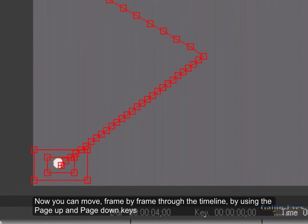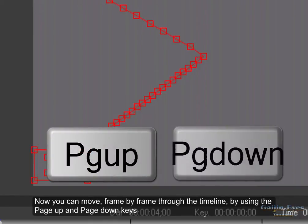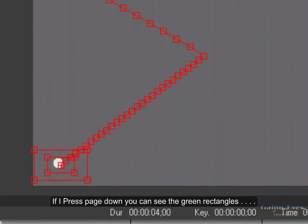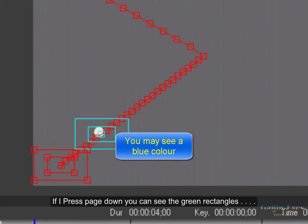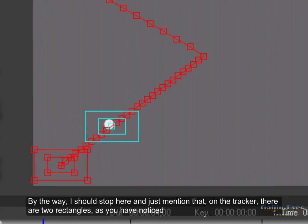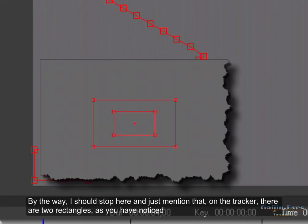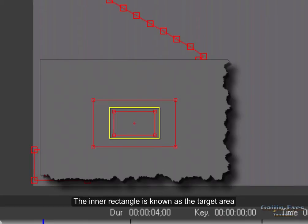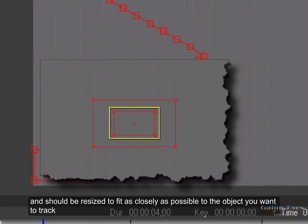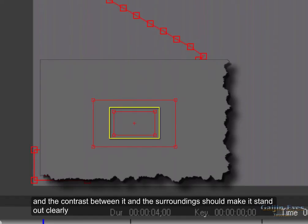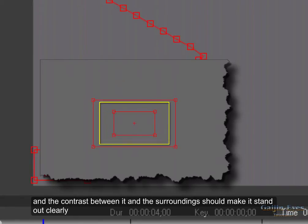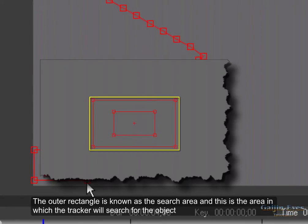Now you can move frame by frame through the timeline by using the Page Up and the Page Down keys. If I press Page Down you can see the green rectangles. By the way I should stop here and just mention that on the tracker there are two rectangles as you have noticed. The inner rectangle is known as the target area and should be resized to fit as closely as possible to the object you want to track. The object you want to track should if possible be visible on all frames and the contrast between it and the surroundings should make it stand out clearly. The outer rectangle is known as the search area and this is the area in which the tracker will search for the object.